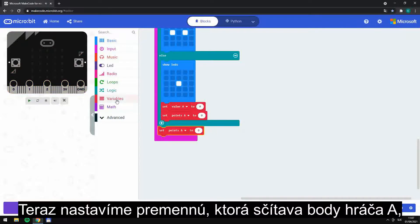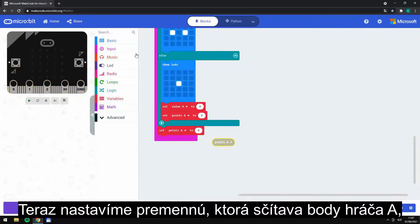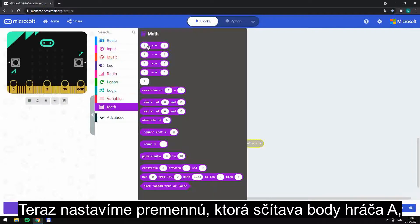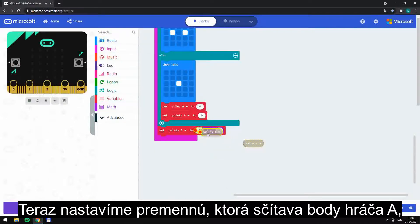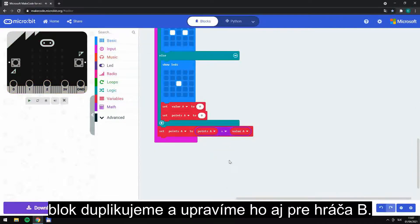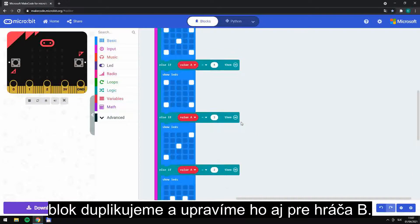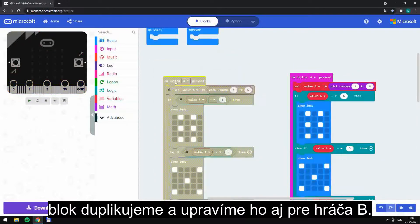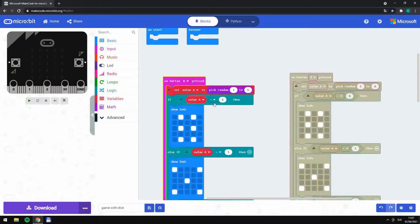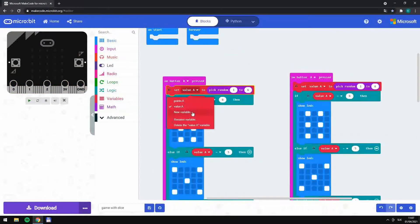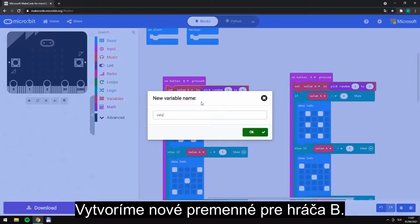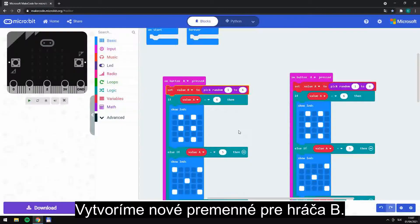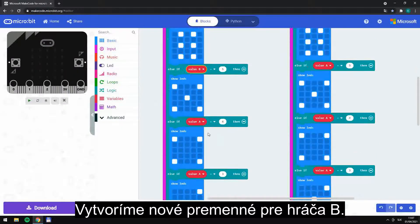Now set the variable which counts up points of player A, duplicate the block and adjust it for player B. Create new variables for player B, steps 3 to 5.